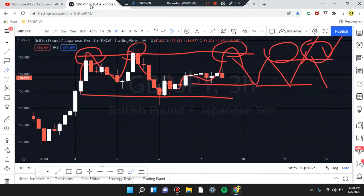Okay guys, this is Cam Jones FX — we're running the levels. Thank you for watching and thank you for your attention. GBP/JPY, wow.